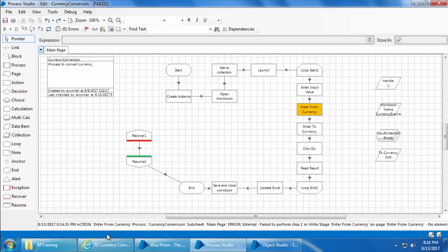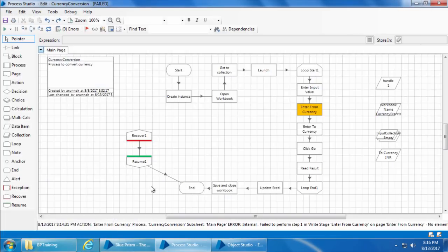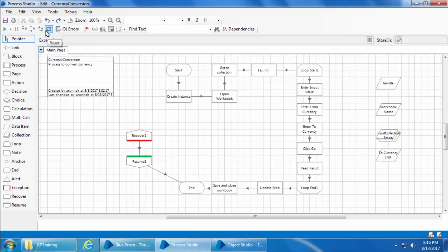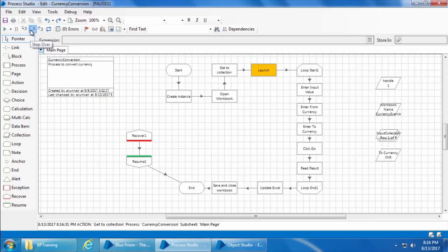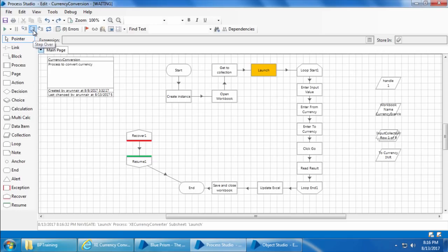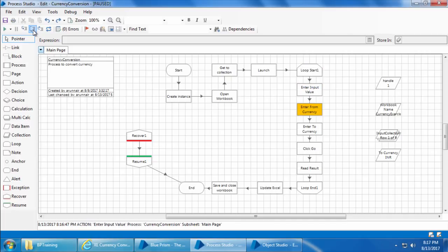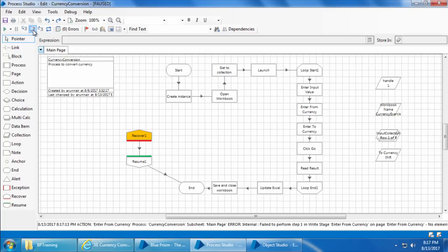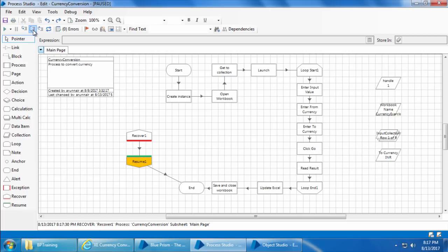The process will then end gracefully. Let's test this — I'll close Internet Explorer, reset, and step through the process to see what happens. Now it reaches the error stage, and instead of throwing an error it jumped to the Recover stage. Stepping again, it goes to Resume and from there to End. The process ended gracefully.